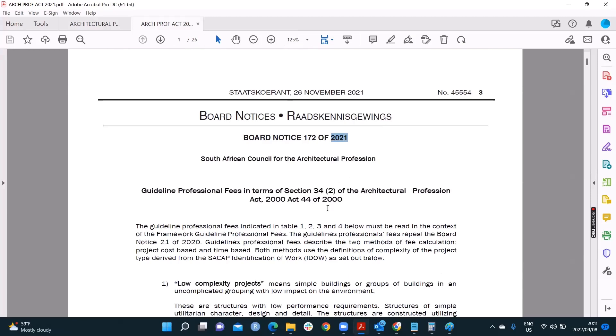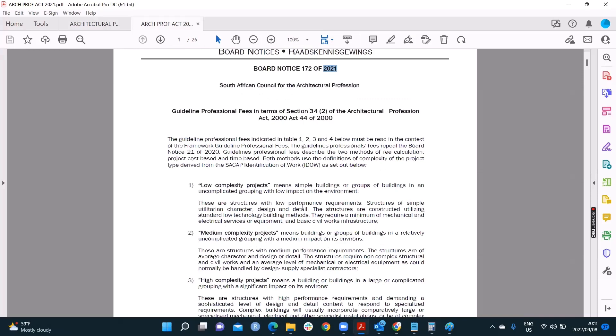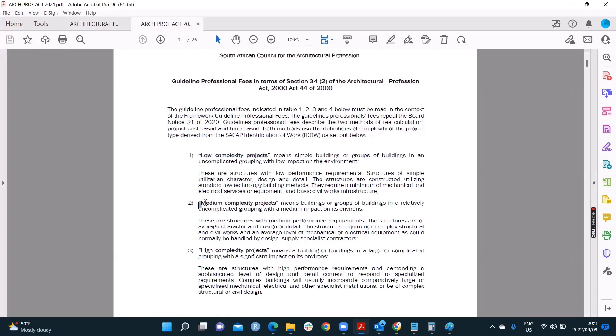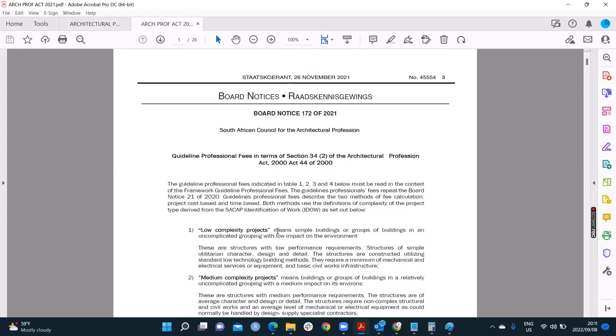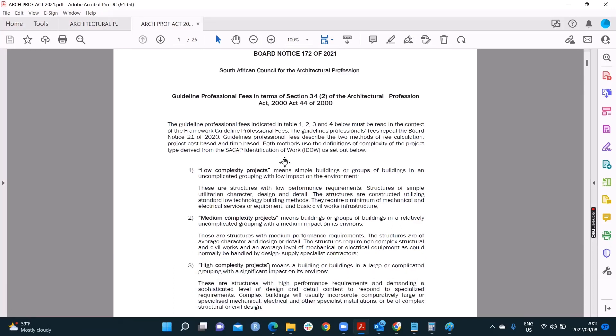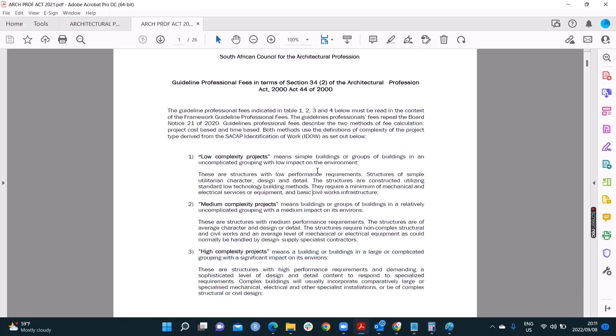But of course, last week, we spoke about IDOW, Identification of Works Policy. And it spoke to us about low complexity projects, medium complexity projects, and high complexity. Remember we spoke about that? This is building on that. And there are different ways we can cost projects. So if it's a low complexity or a medium or a high, we can charge a fee for that. And this is really important because it's talking about now you're establishing your practice and how do you calculate fees.